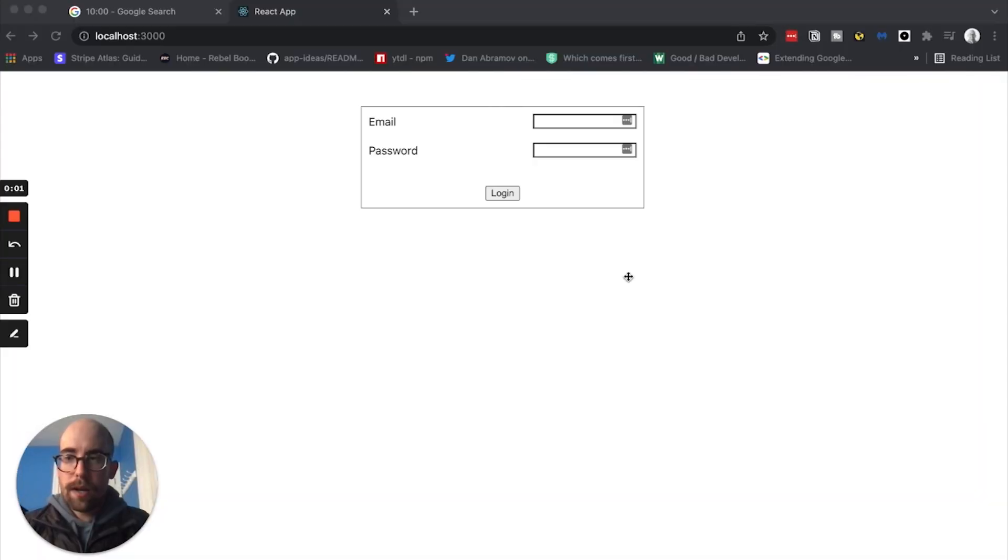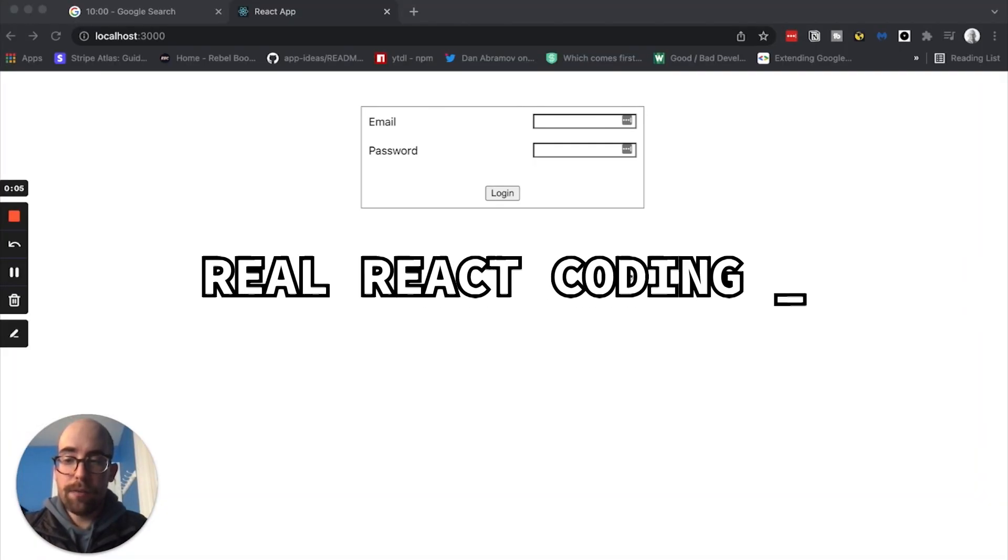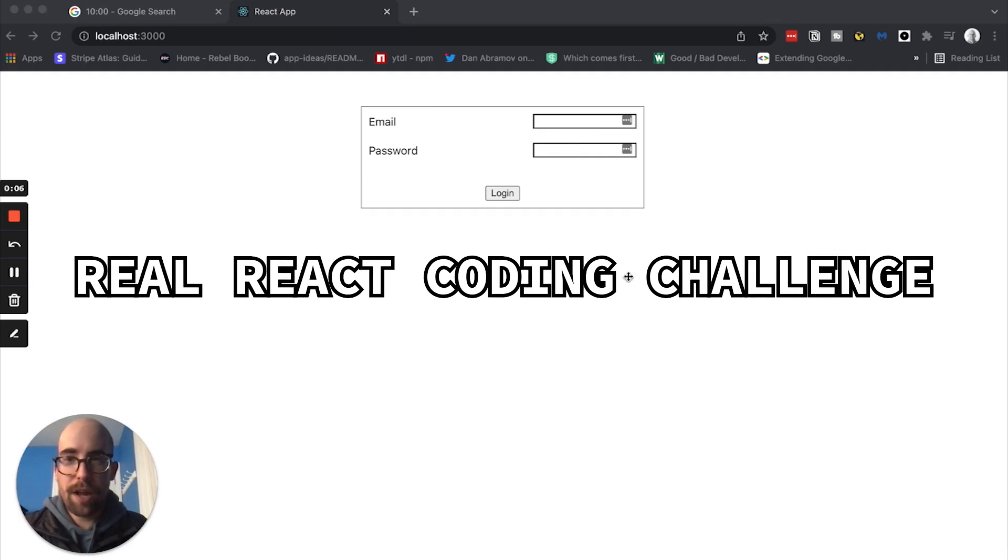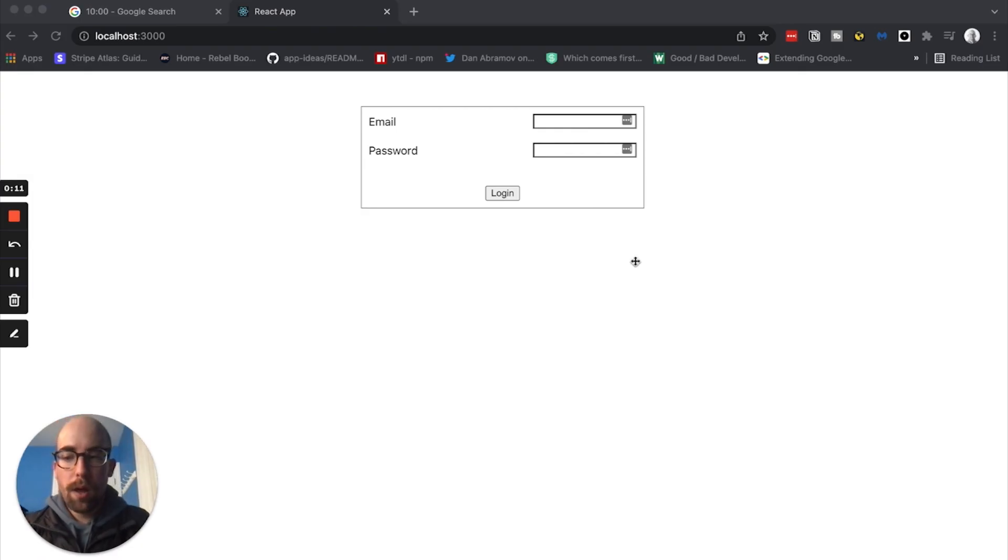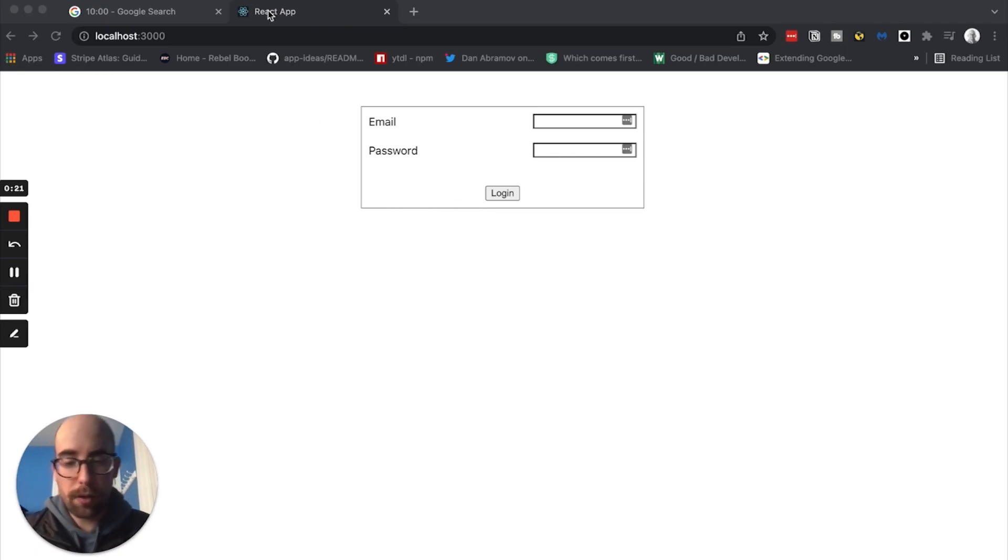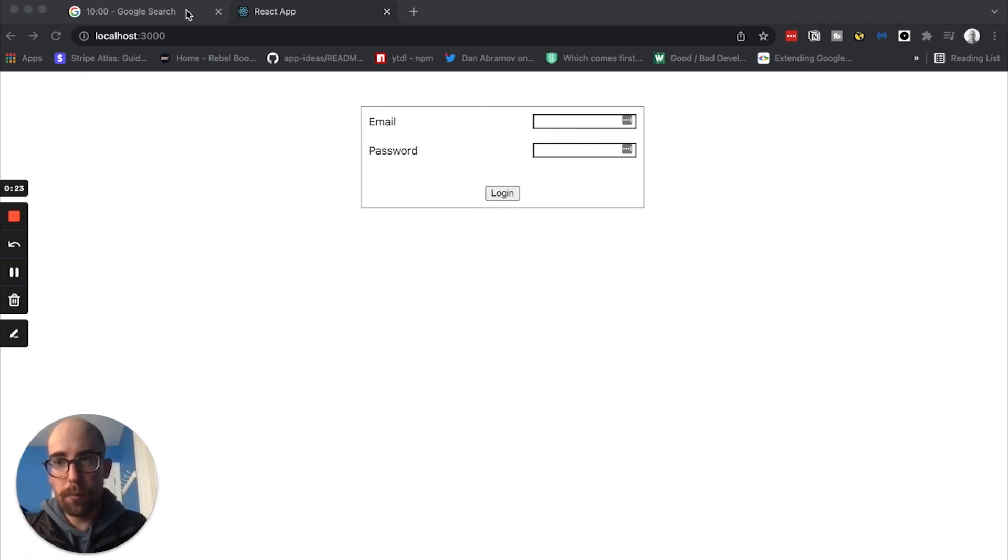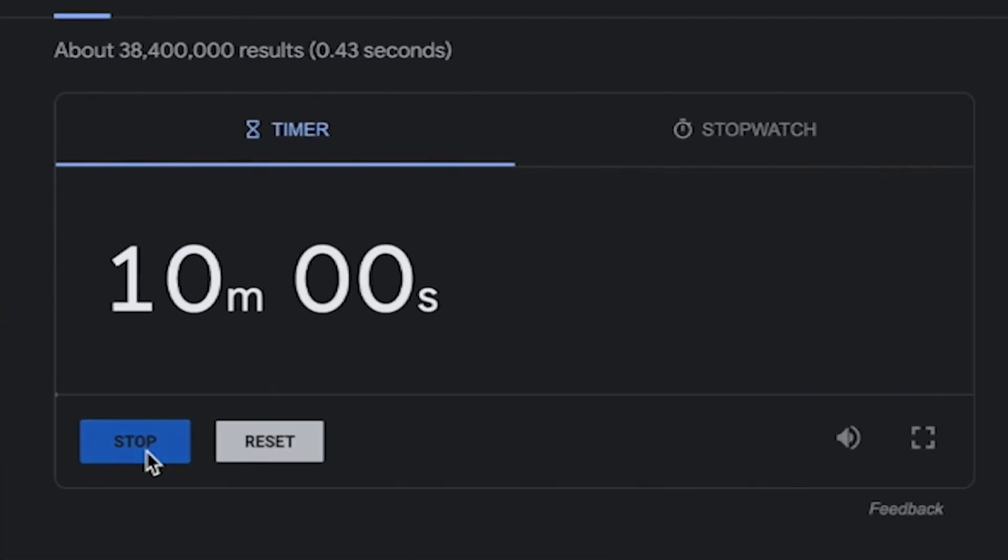All right, everyone, we are back. As I mentioned in the intro, this is a real React coding challenge that I got in an interview process. In real life when I did it I think I only had 15 minutes, but I'm going to go with 10. So let's go ahead and get started.